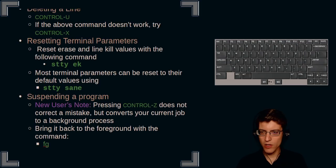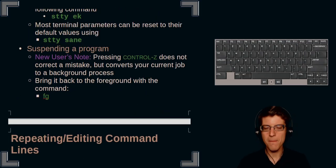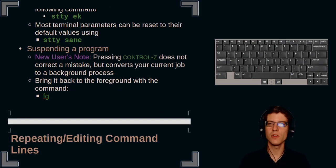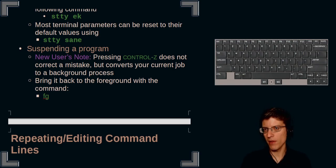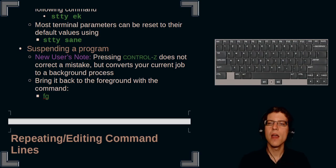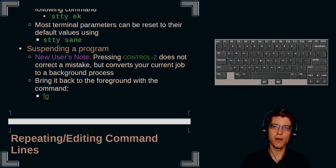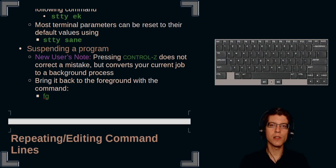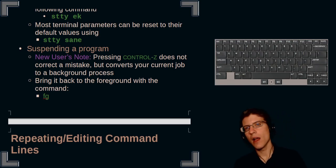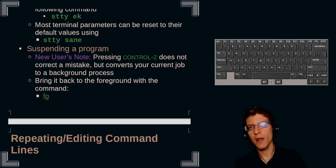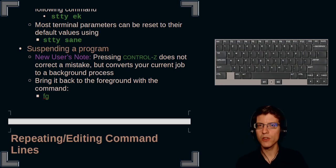Next thing we're going to talk about is suspending a program. Now you may ask yourself, why are we talking about suspending a program? I thought this was editing mistakes at the command line. And the reason why we're talking about it is because suspending a program shares the same keyword as the command that is often given with most other programs to be able to undo a mistake.